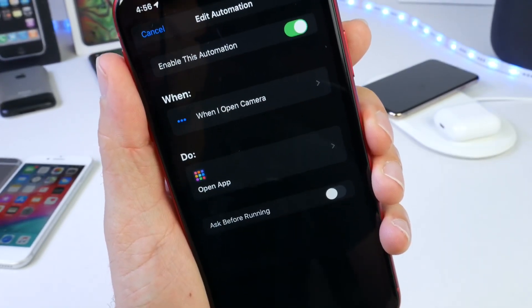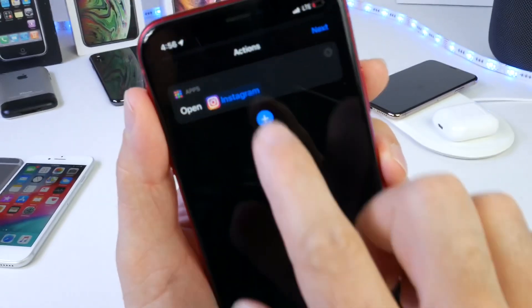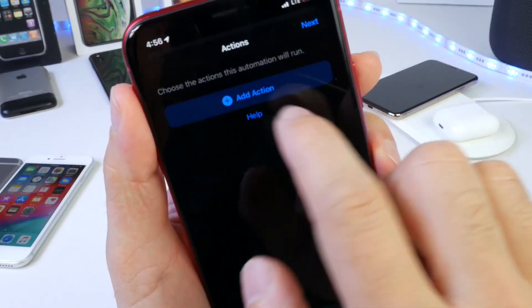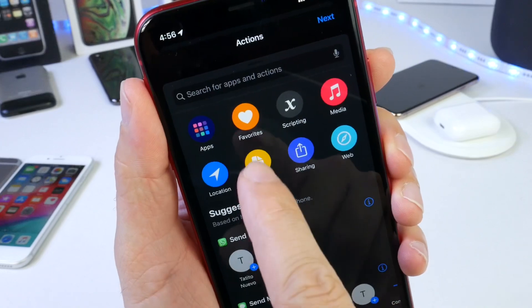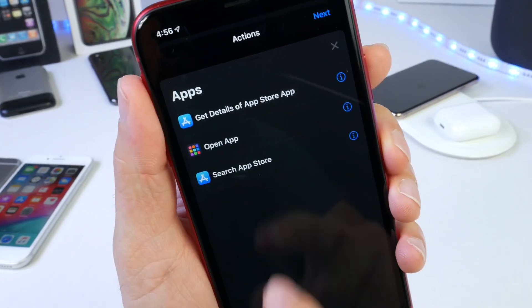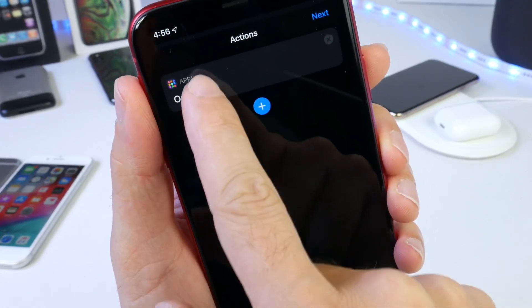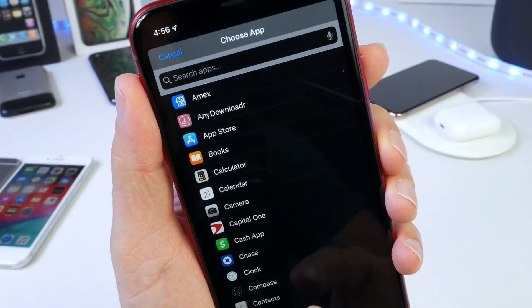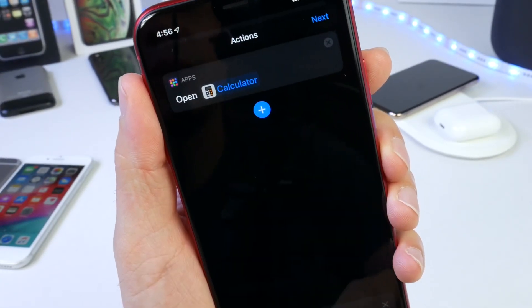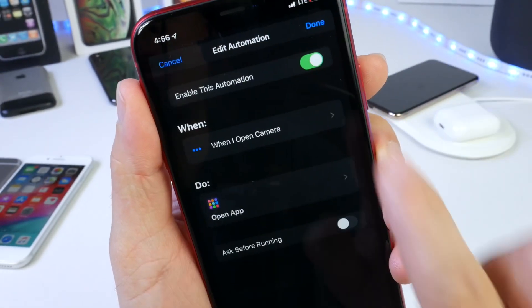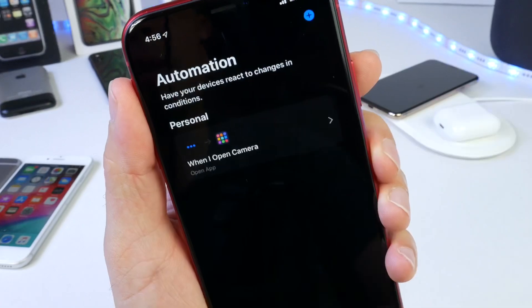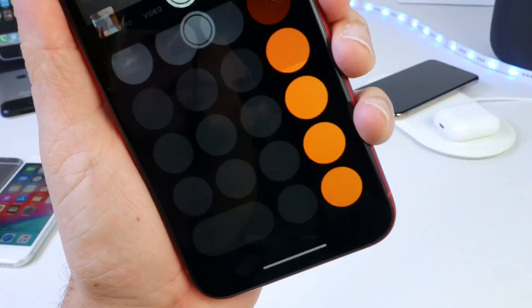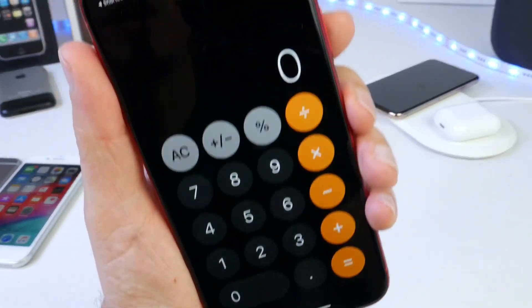If I go back into the settings and click on Open App, I can remove the existing one and add a different application. Select Apps, click Open App, tap on App again, and let's change this automation to open the Calculator instead. Now when I click Next and Done, launching the extension from the lock screen will open the Calculator.